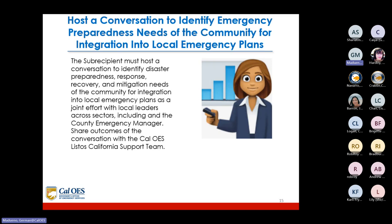The sub-recipient must host a conversation to identify disaster preparedness, response, recovery, and mitigation needs of the community for integration into local emergency plans, as a joint effort with local leaders across sectors including the county emergency manager. Outcomes of the conversation must be shared with the CalOES Listos California support team.